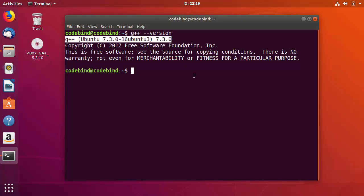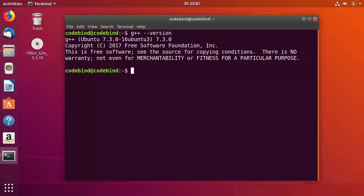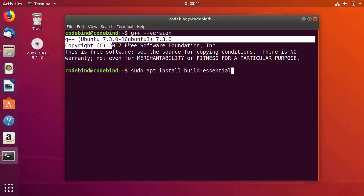If this output doesn't appear and it says g++ is not recognized or the command does not exist, then you need to give this command to install g++, gcc, and other essential packages: 'sudo apt install build-essential'. I'm going to put this command in the description so you can directly copy and paste it into your terminal. You'll only need this command when you don't see a version number as the output.